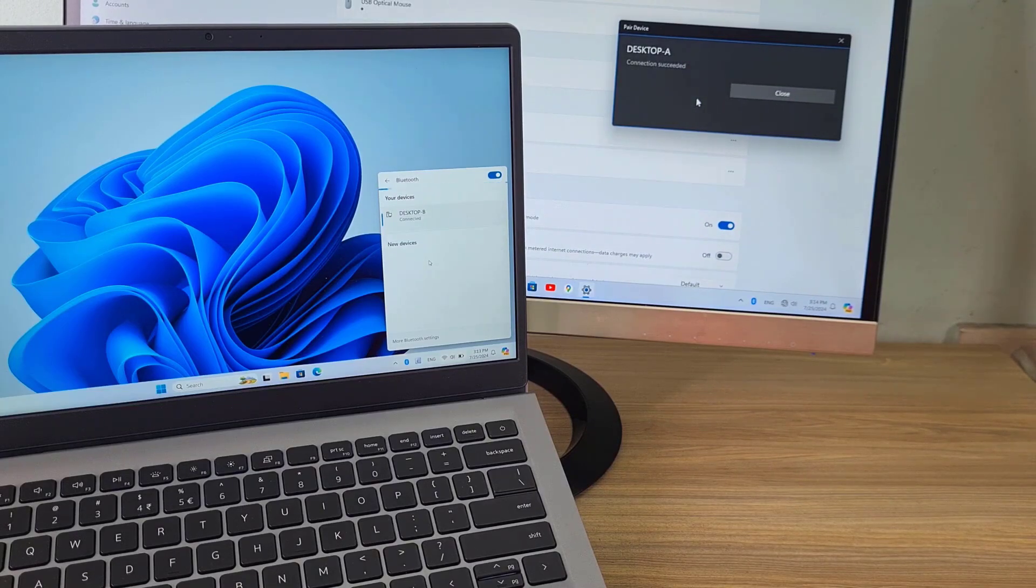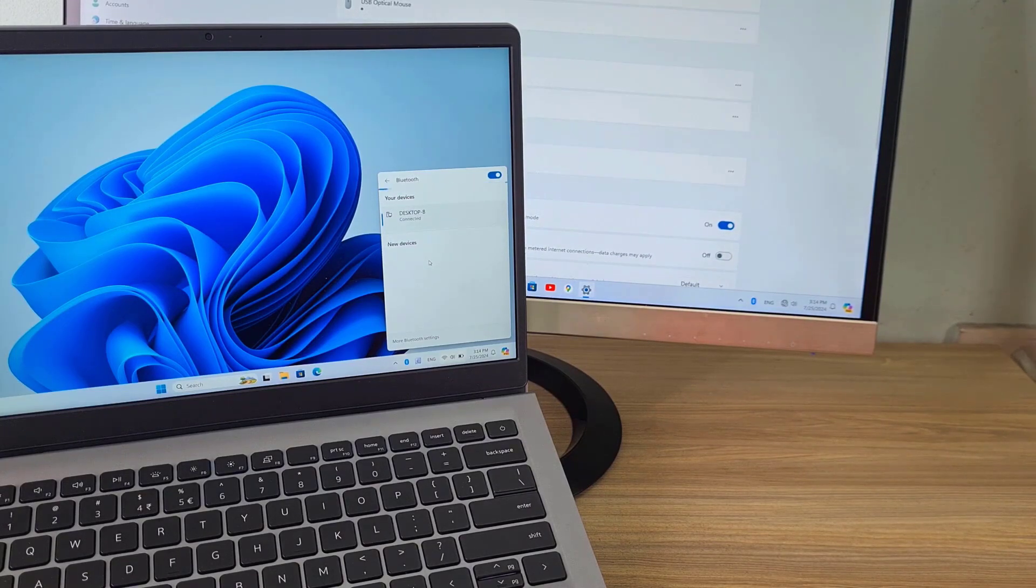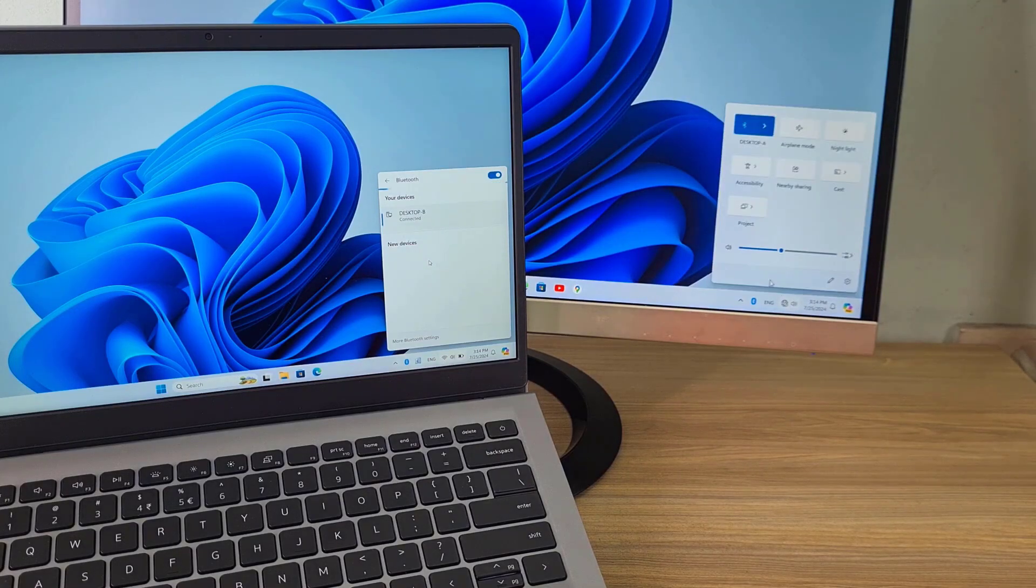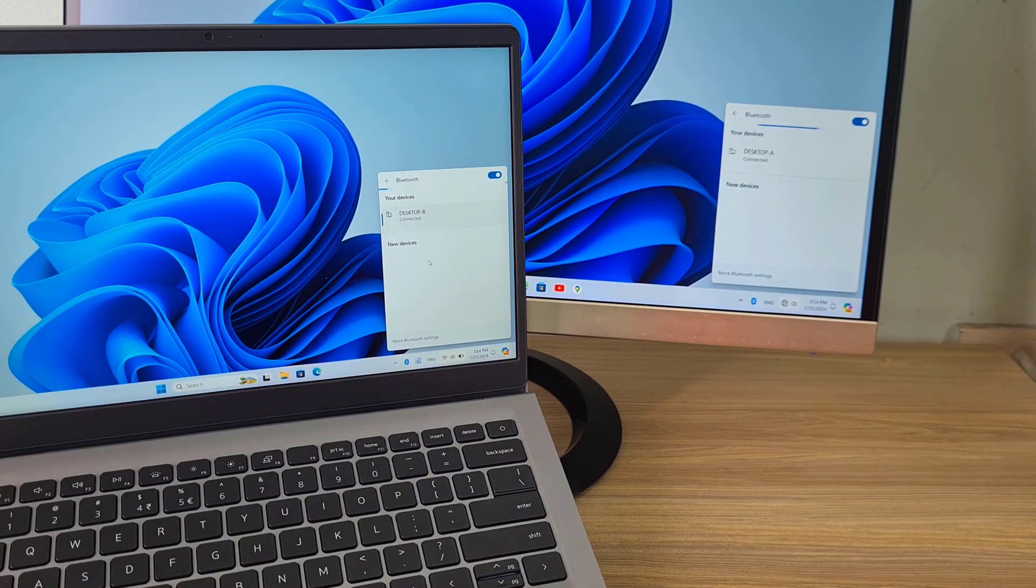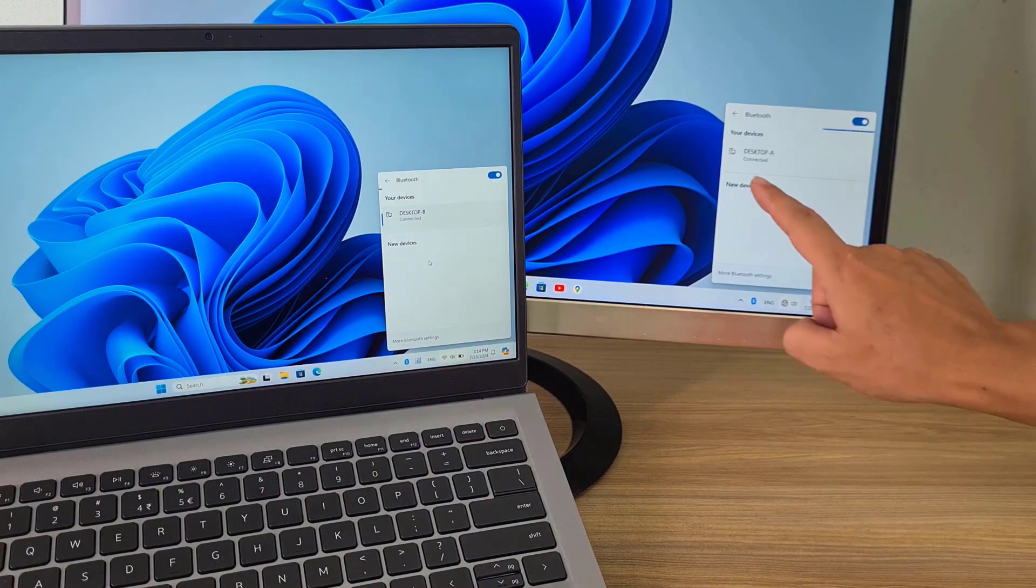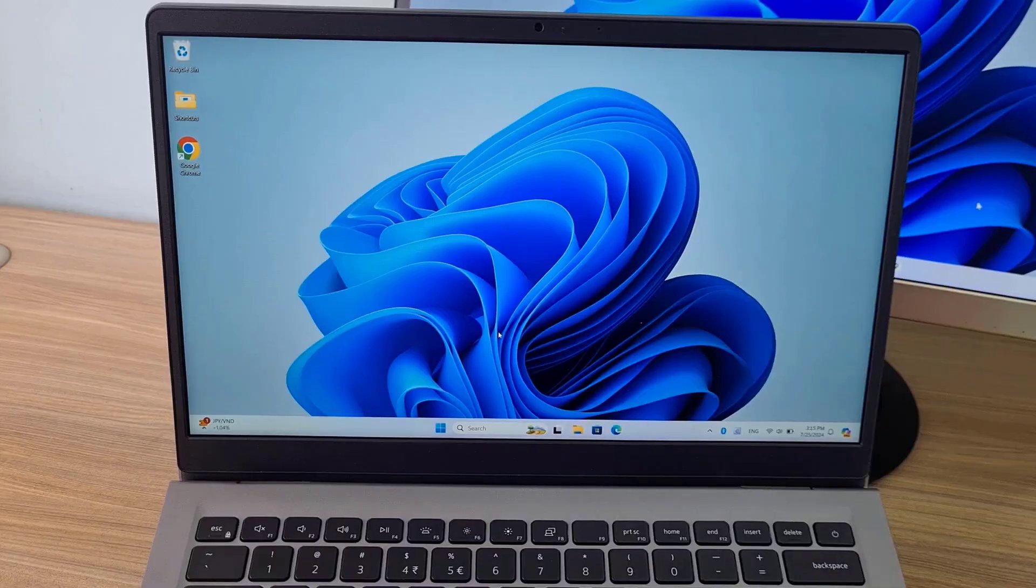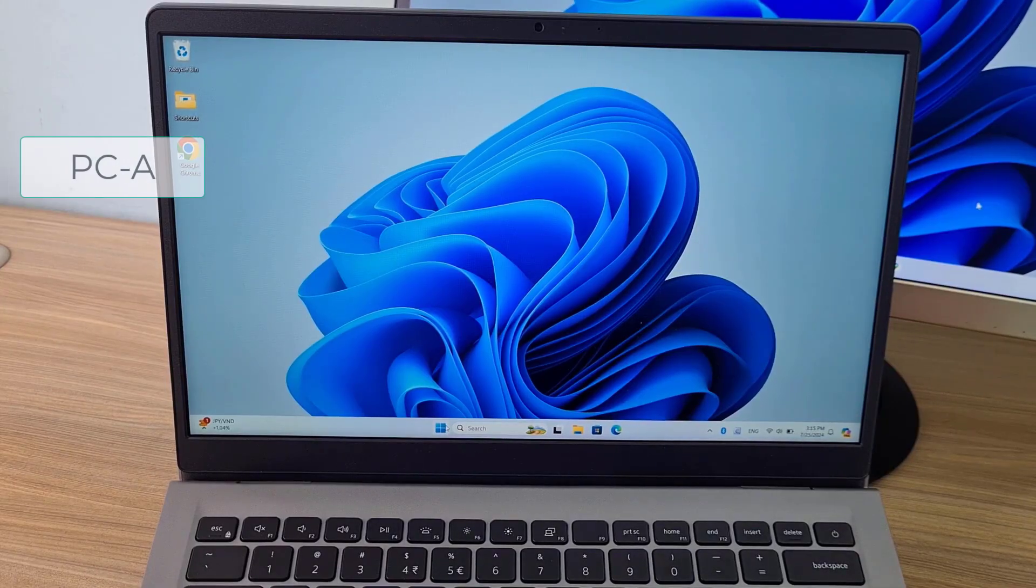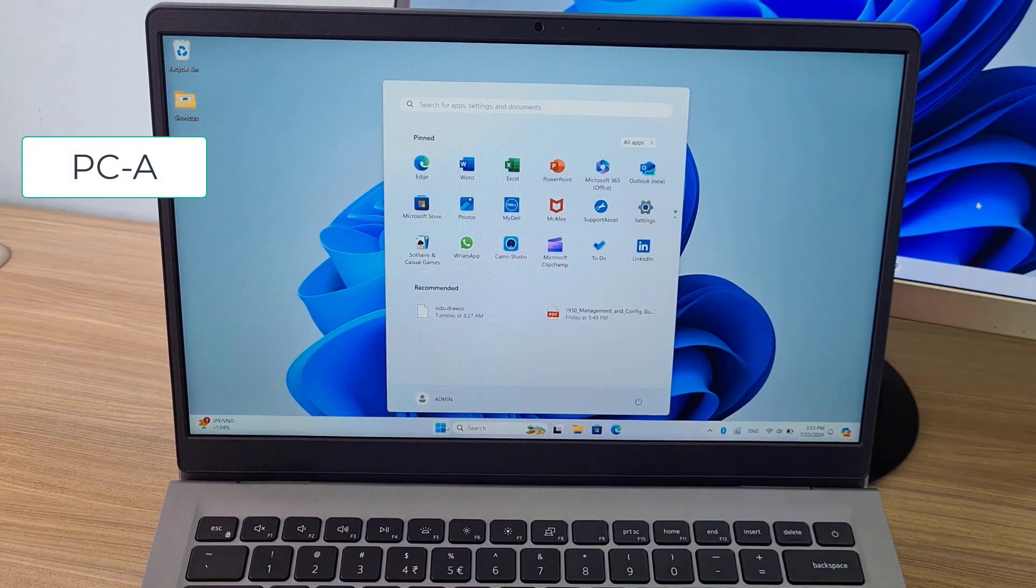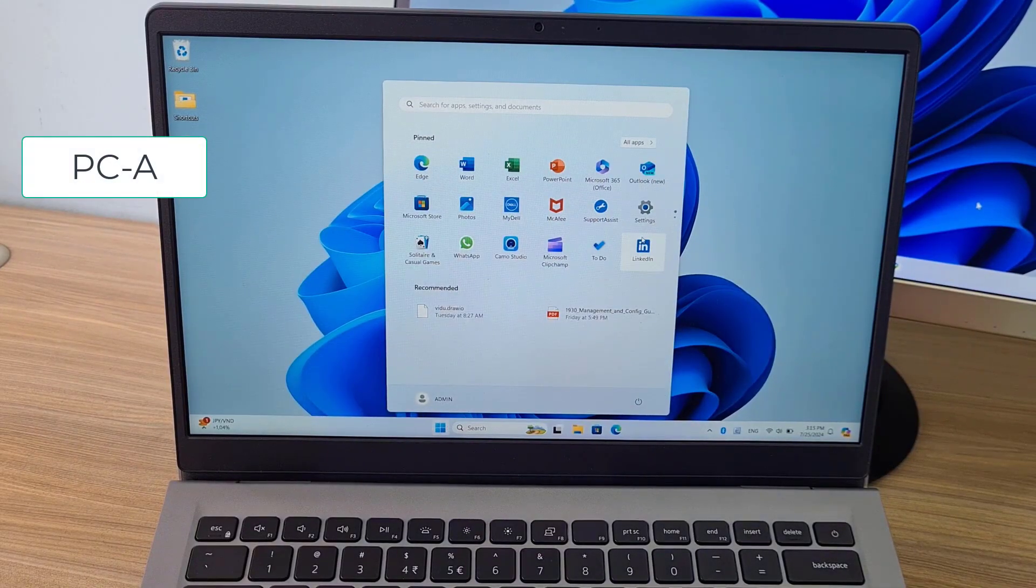As you can see, they have completed pairing. After completing the pairing, follow these steps to control computer B remotely. I use computer A to remotely control computer B.